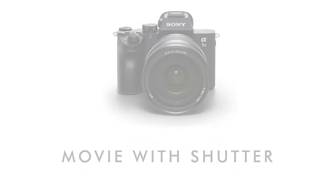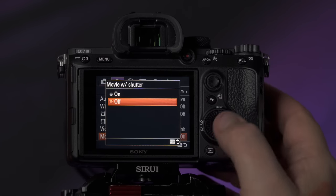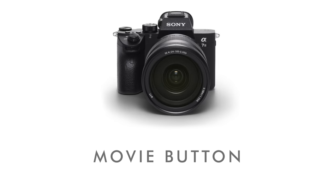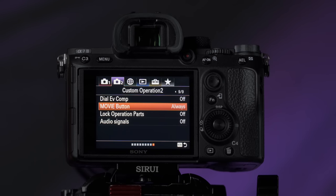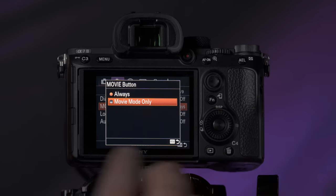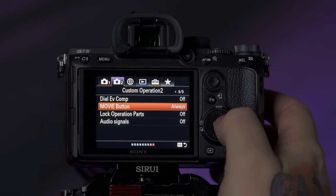If you're not a fan of the record button on the back of the camera, you can change it to record when you press the shutter button. On tab two, page three, go to movie with shutter and switch that to on — now pressing the shutter button starts recording. On tab two, page nine, there's a movie button option where you can set it to always record no matter what mode you're in, or set it to movie mode only so the record button only functions when your dial is set to movie mode. I leave that on always.